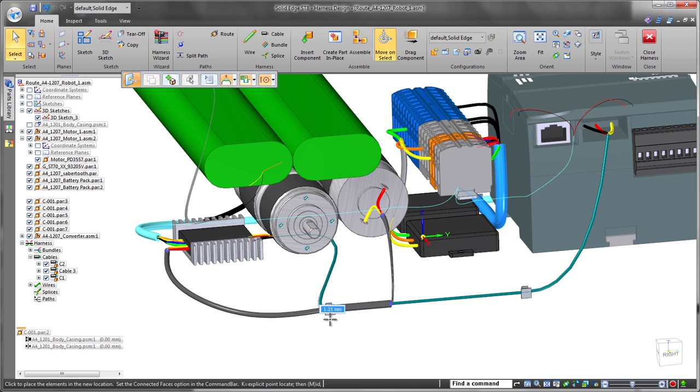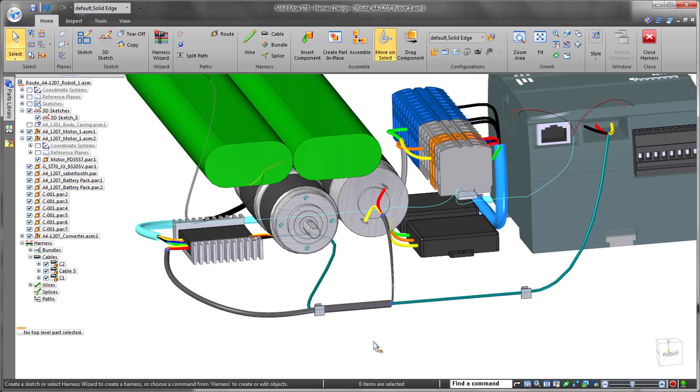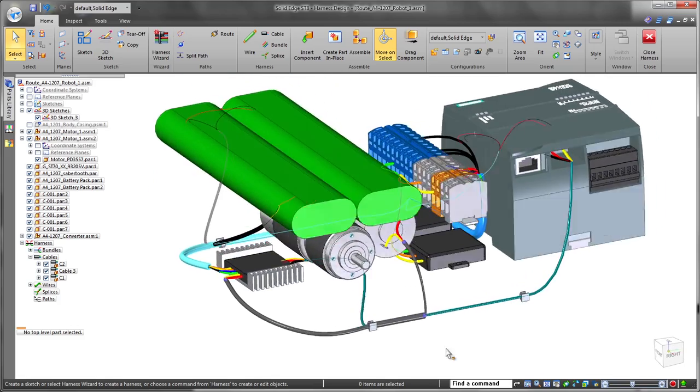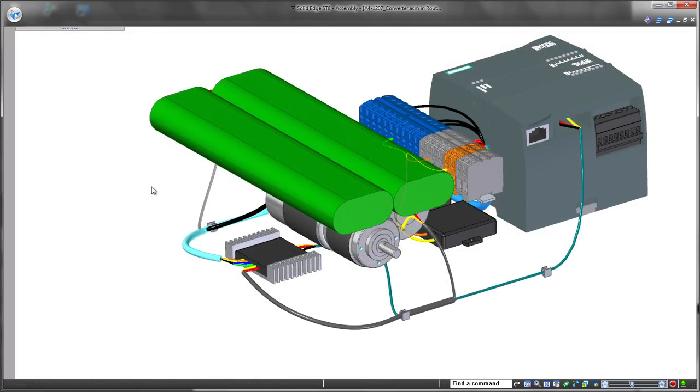You may need to move a bundle to avoid interference or to lessen the impacts of heat or vibration. Solid Edge handles changes seamlessly.